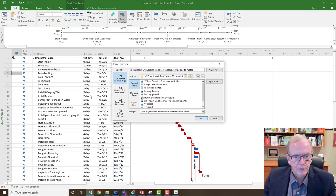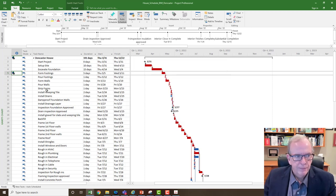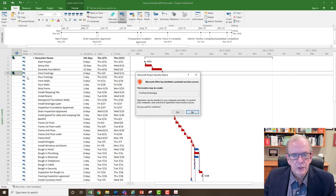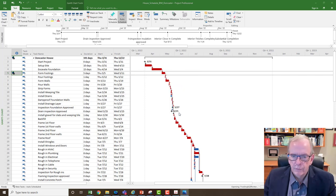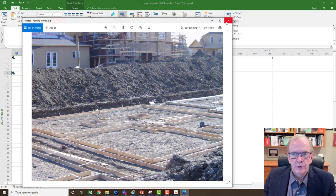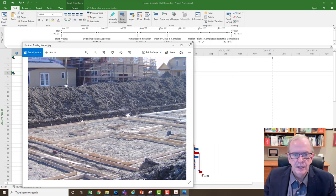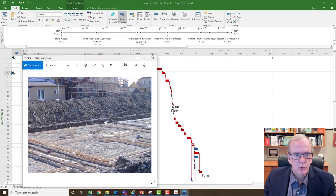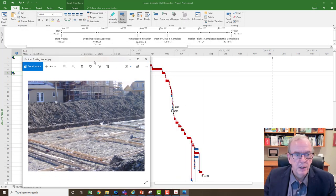So form footings. I'm going to click that one. And now I've got an image of the formed footing for the project. So then I would have that image that I could just quickly bring up.